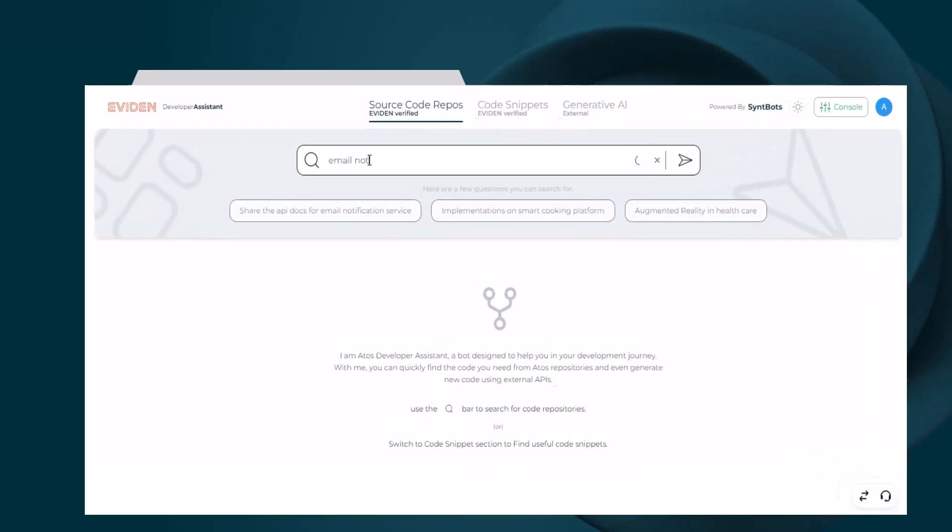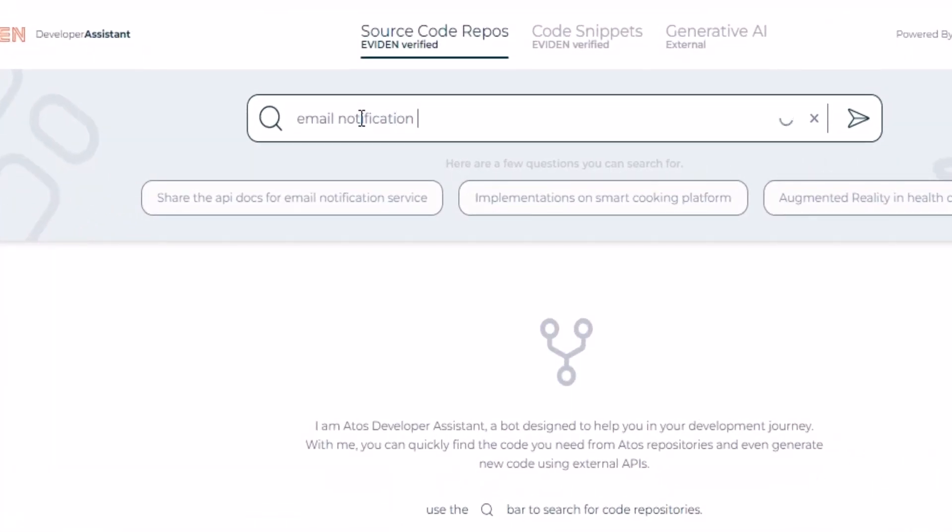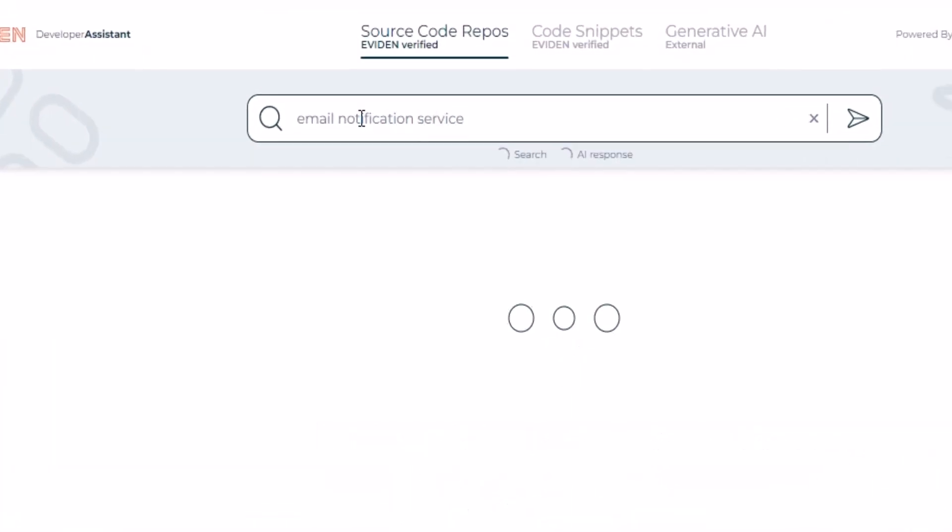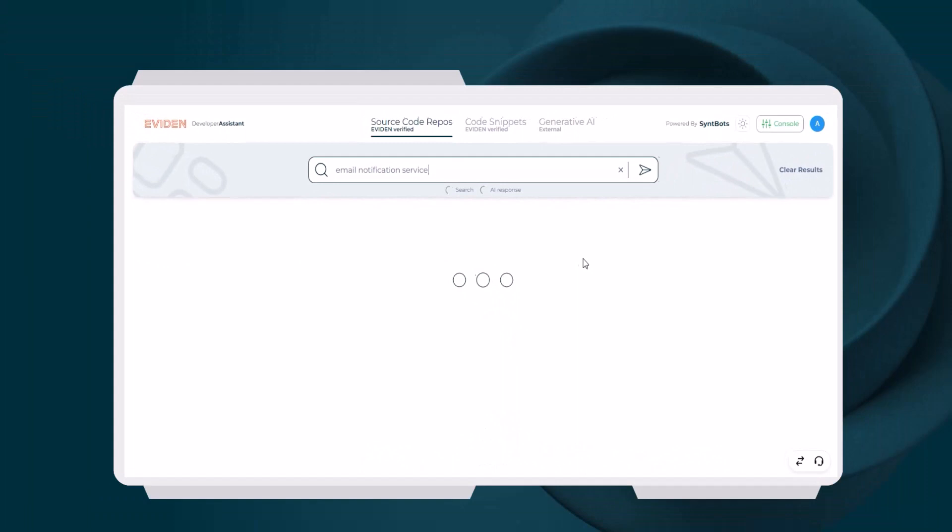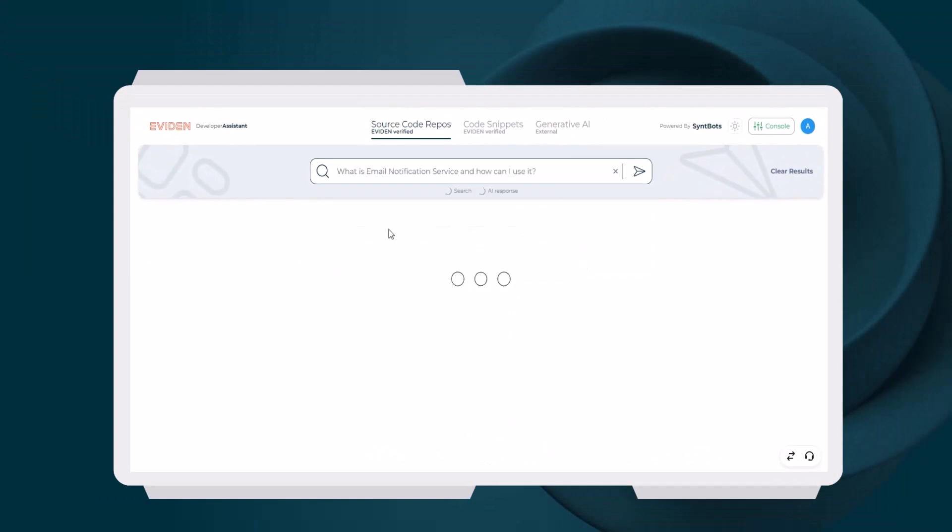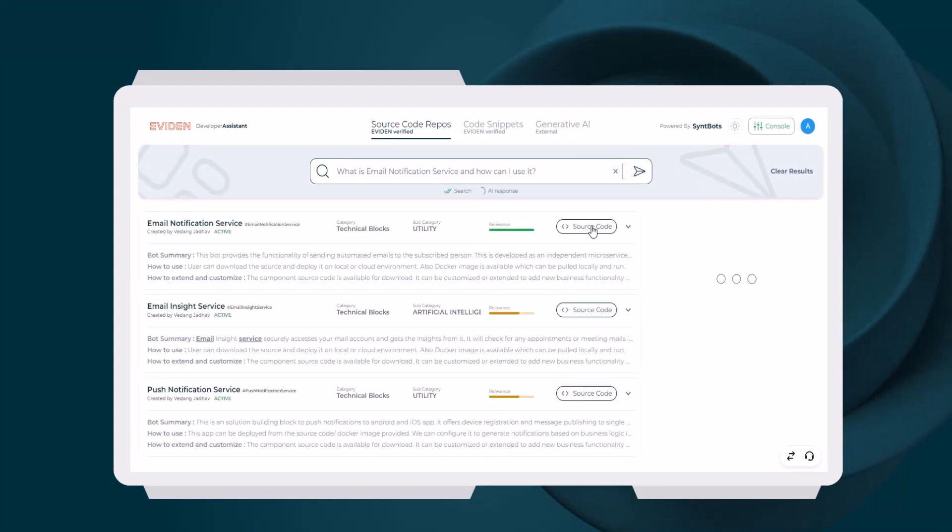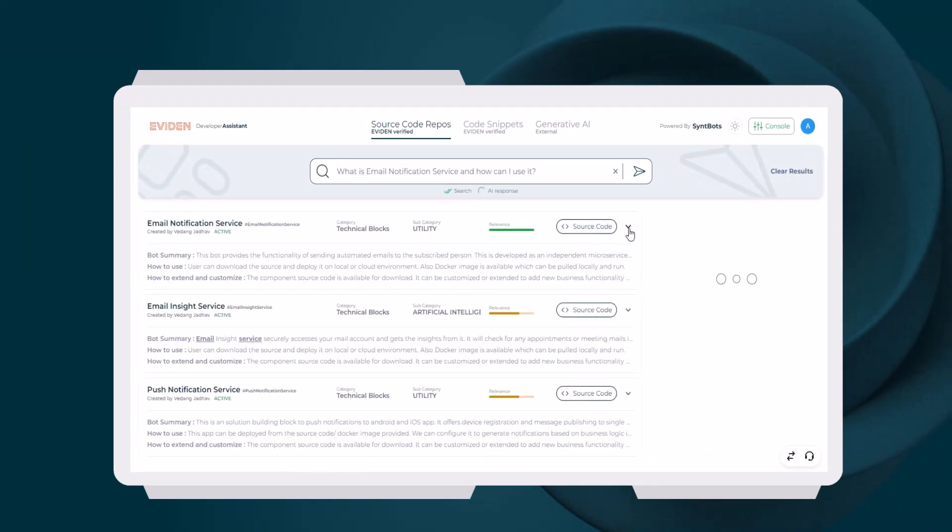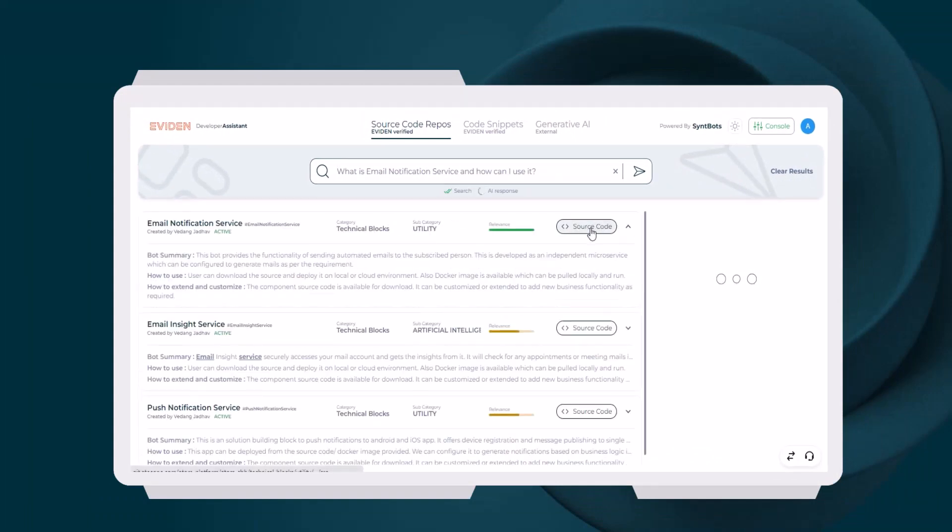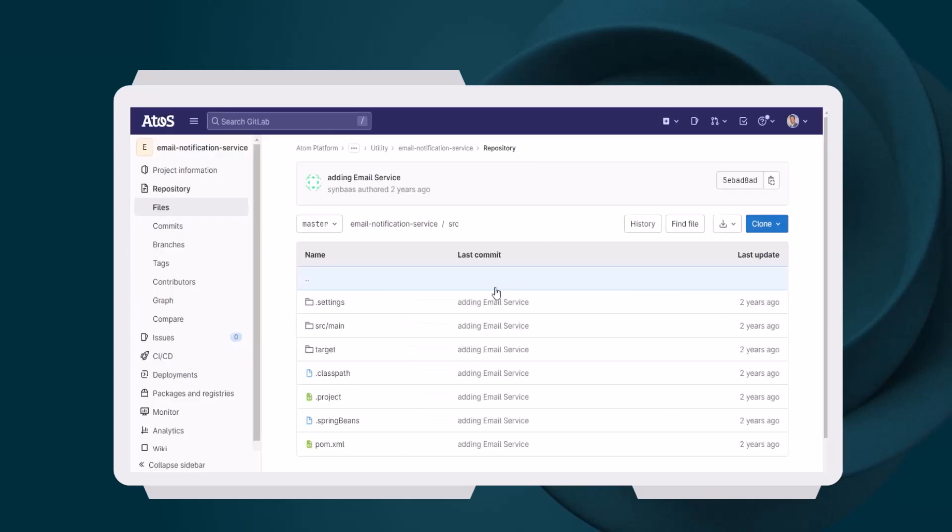Here the developer is searching for an email notification service that can be reused in his project. The search results point to a private GitHub repo that contains the secure, trusted, reusable service.